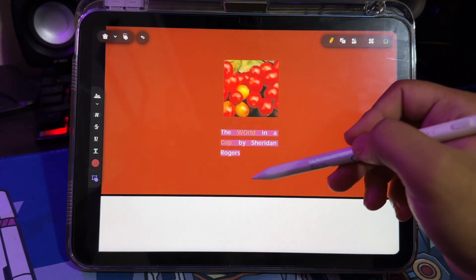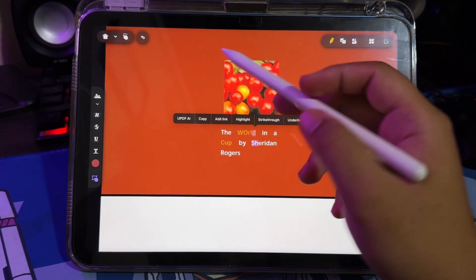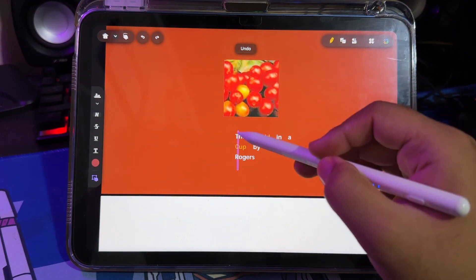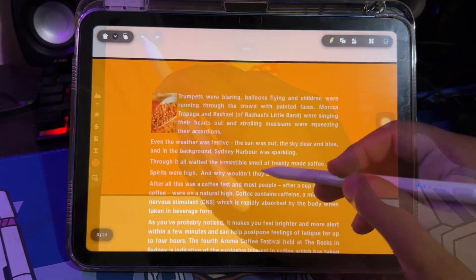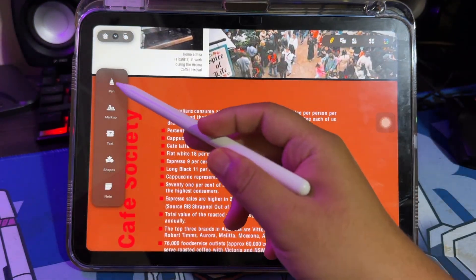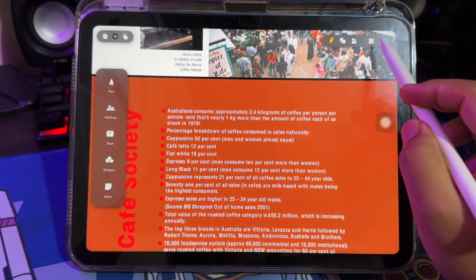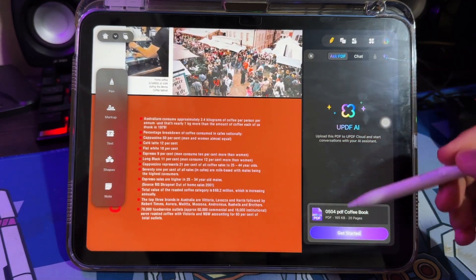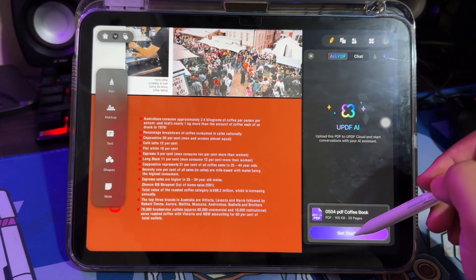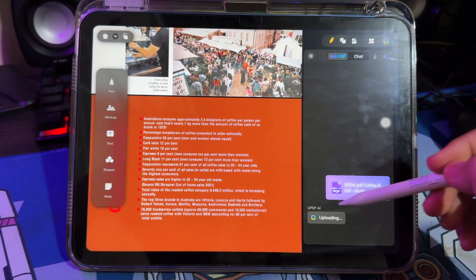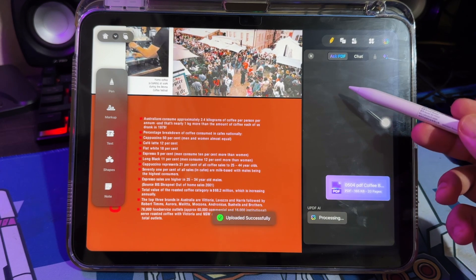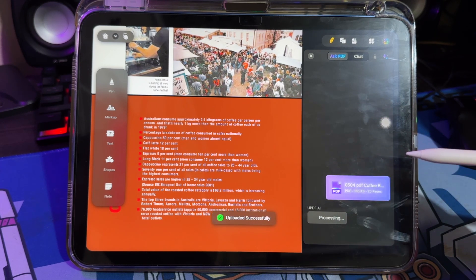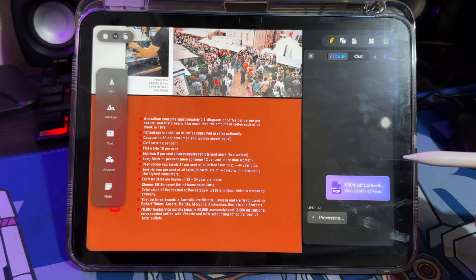UPDF AI has other amazing features beyond providing paper and article summaries. There are several AI features available in UPDF, including chat with PDF, chat with image, PDF to mind map, and chat with AI. I will explain the Ask PDF AI feature.